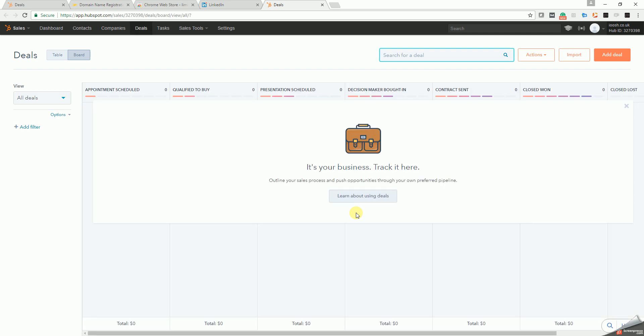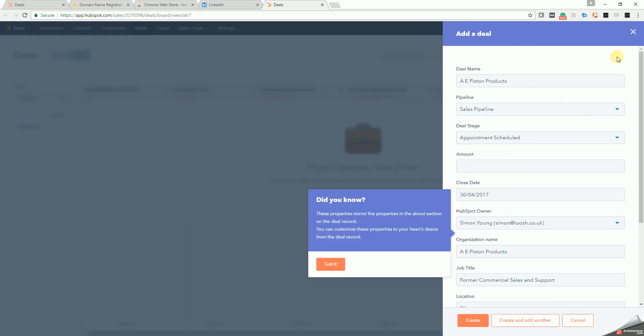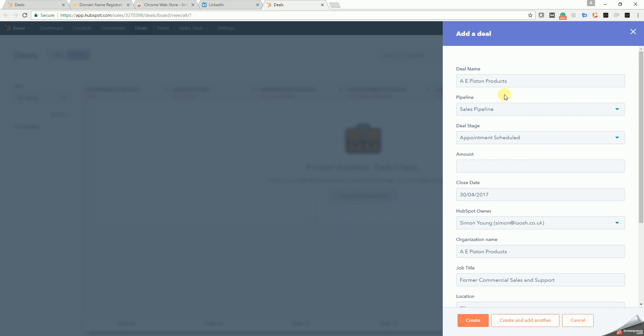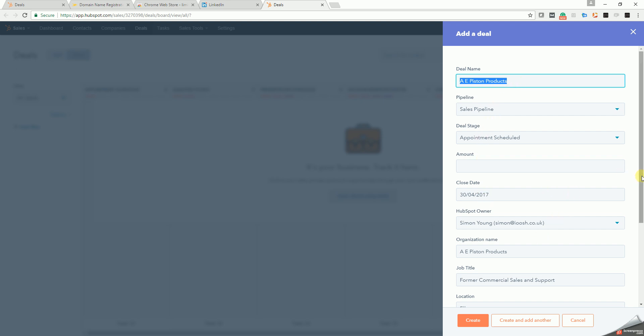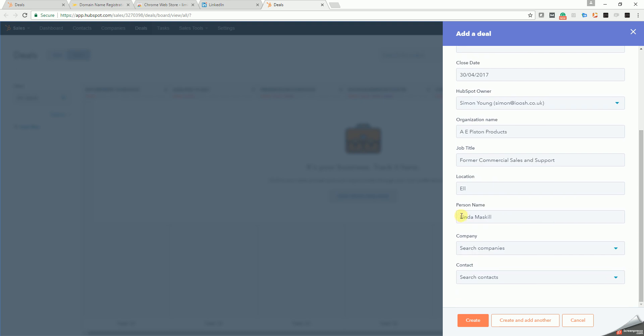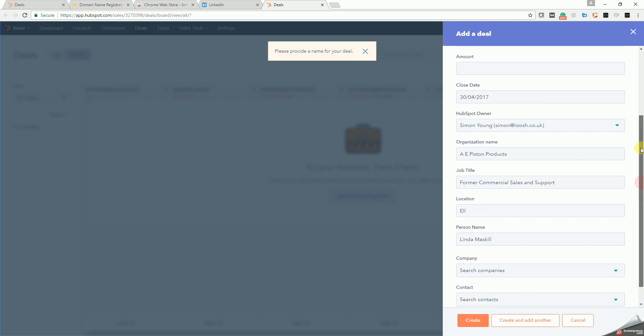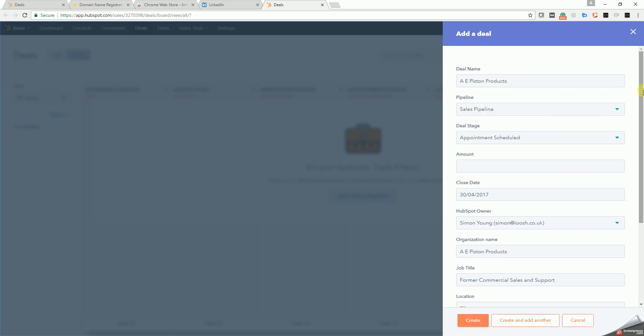It opens up my HubSpot. If I now click add deal, you can see that it has brought the details across. So the deal name is the company name. The person name is Linda Maskell. She was the one that sent me a message. Here's a job title. And at that point I can create a deal. I need to create a name for the deal.